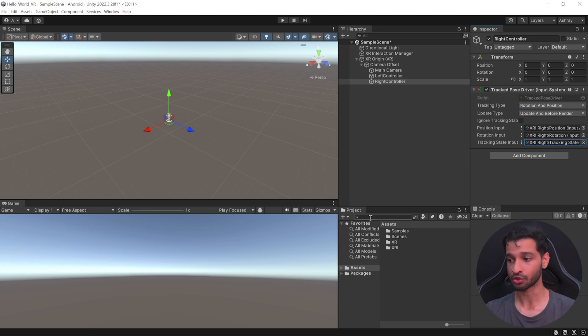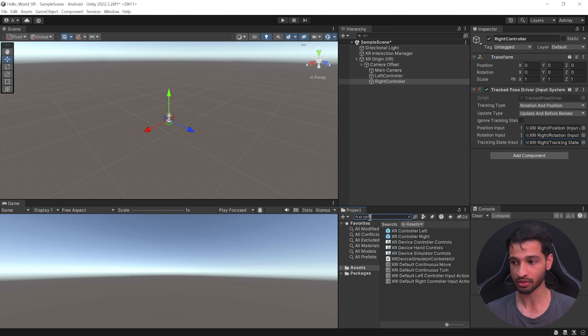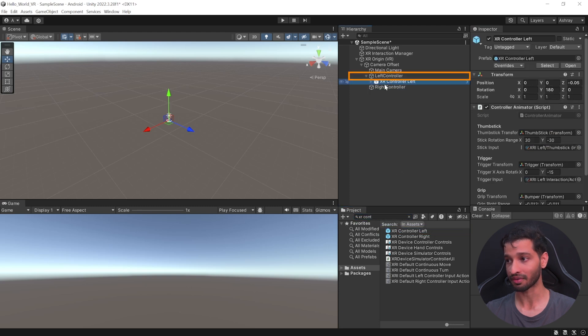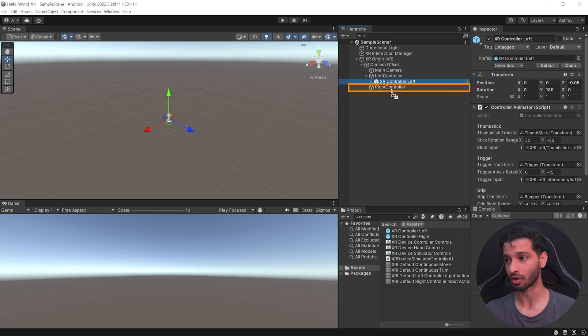So, to add the visuals, in your Project Window, search for XR Controller. Select the XR Controller Left Prefab and drag and drop it inside Left Controller. Select the Controller Right and drag and drop it inside the Right Controller.